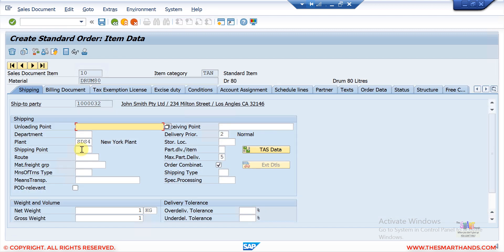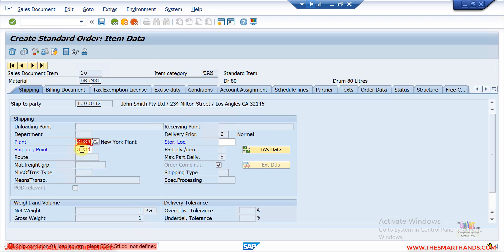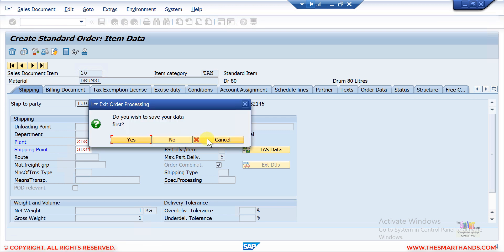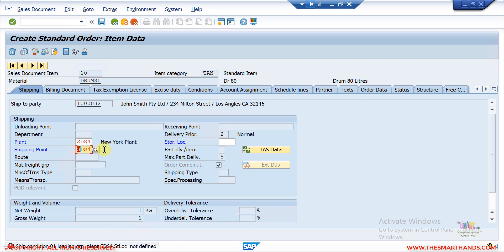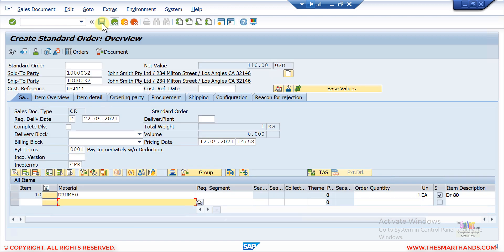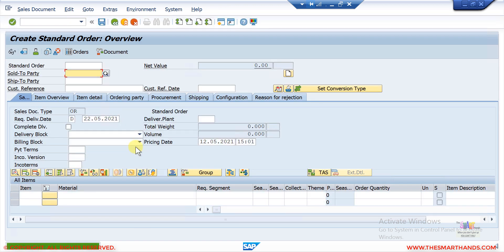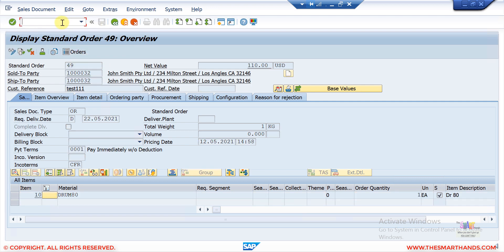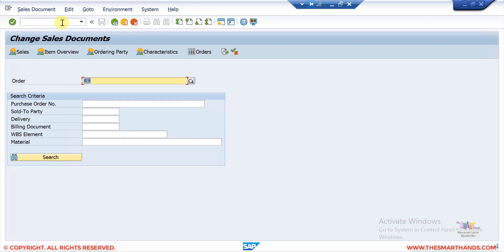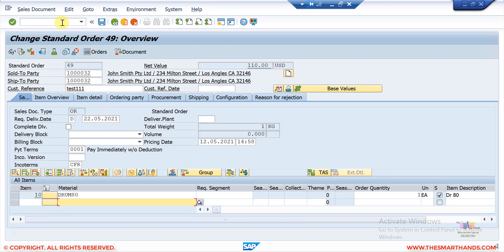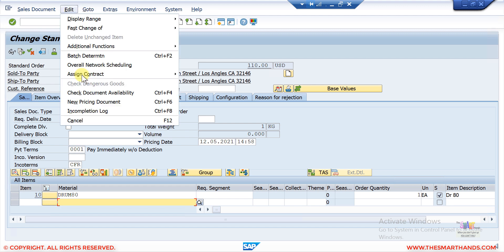The master data should be set up correctly and the customizing should be in place in order to complete this. For example, if I enter shipping point SDS4 the system is not accepting it — there must be some incorrect setup in the customizing. So what I'll do is remove the shipping point, go back, and try to save it as-is. The system will generate the order number — you can see order number 49 was generated. I can click on display and come back at any time via VA02 to go to the incompletion log and fix whatever data was missing.